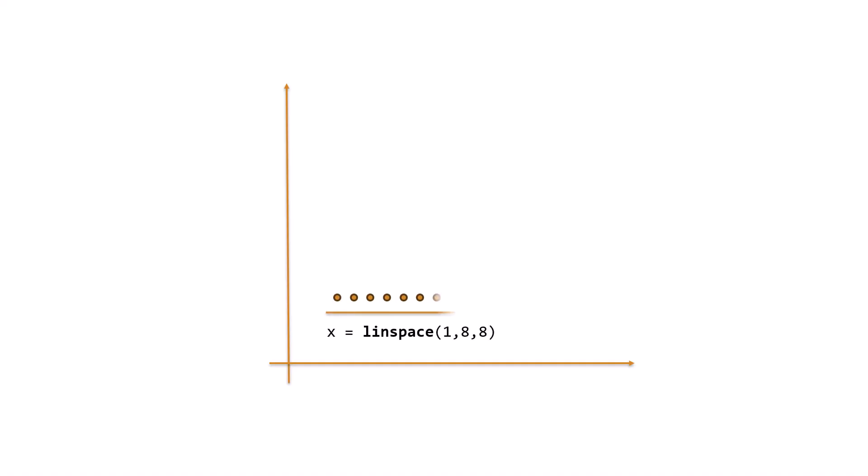First, we create a uniformly spaced grid in the xy-plane. To do this, we use the linspace function to create evenly spaced x and y vectors.